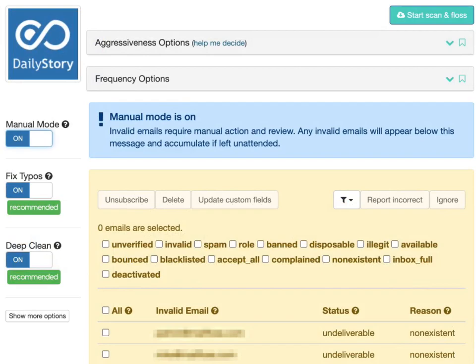The first option, Manually Decide Action on Invalid Emails, will display emails deemed invalid so you can decide an action on them. With manual mode set, you can later decide to update custom fields, unsubscribe, delete, ignore, or report the status as incorrect for all contacts MailFloss determined as invalid.